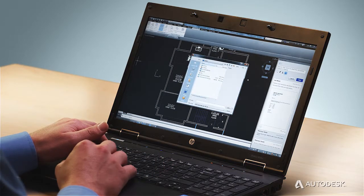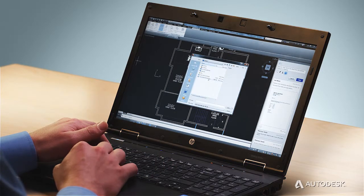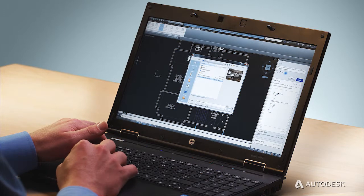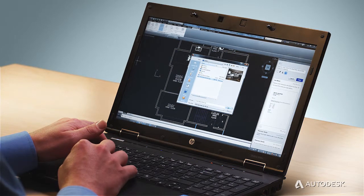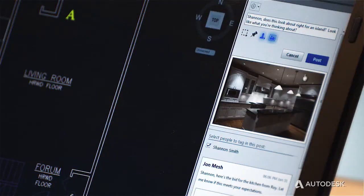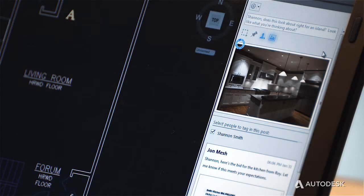For example, suppose you're collaborating with a client about a new kitchen layout. Design Feed lets you add pictures for inspiration right alongside the drawing, even from AutoCAD on the web.